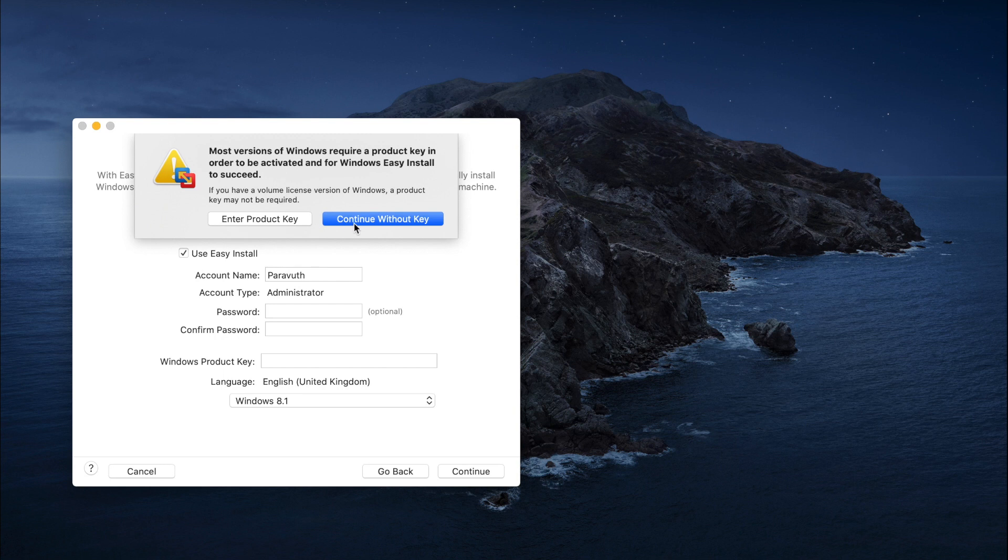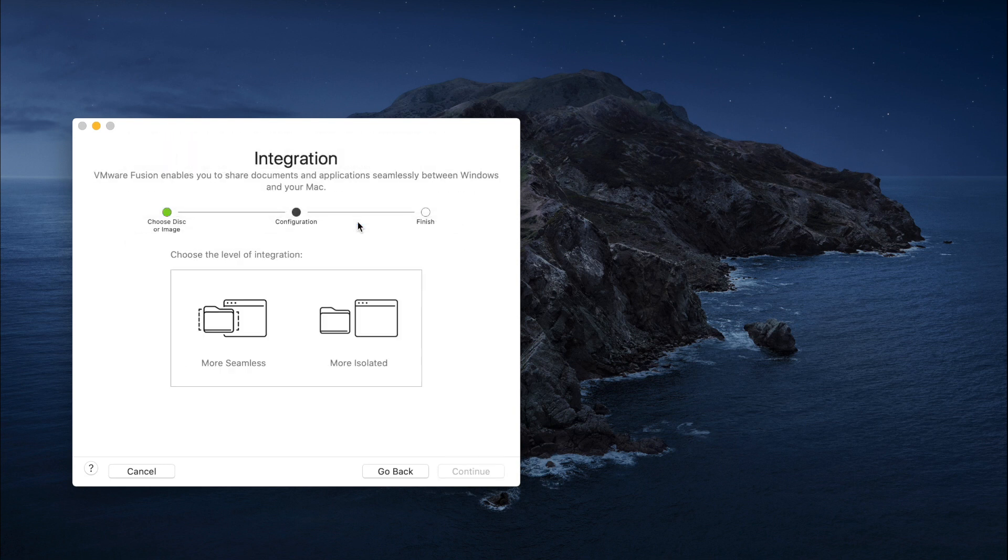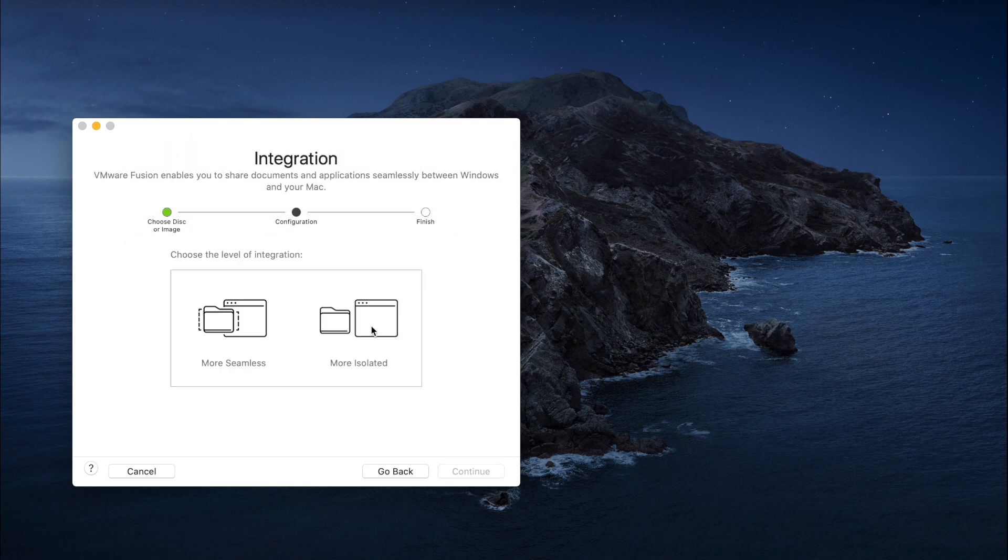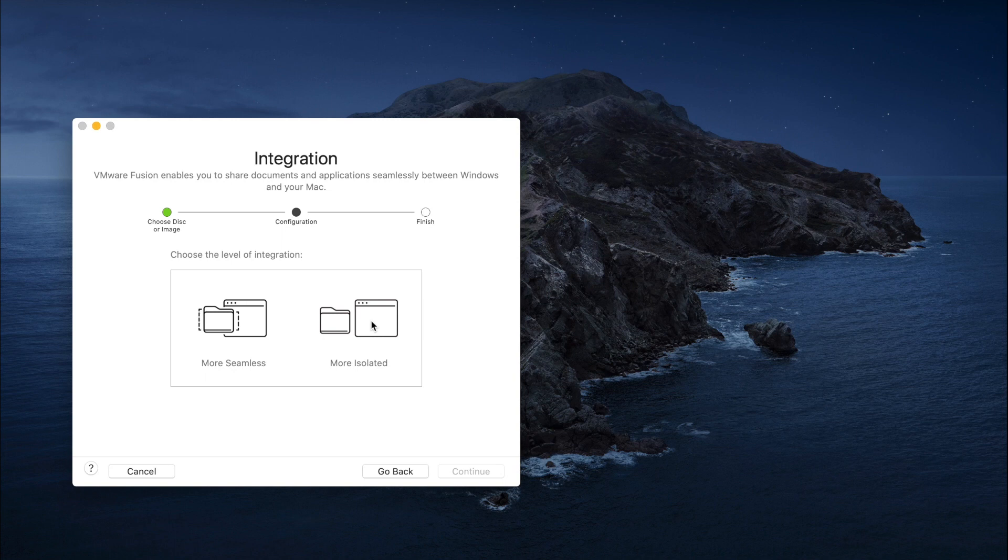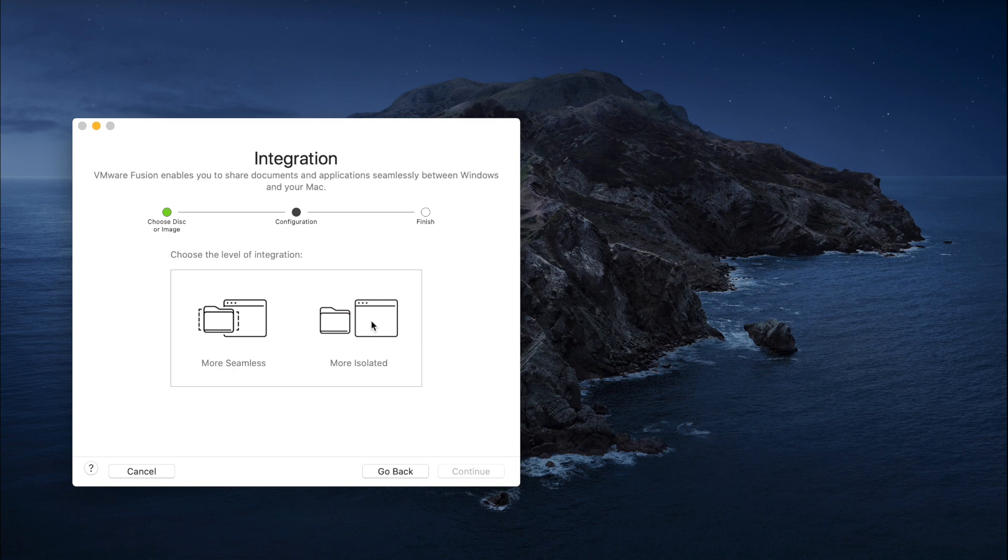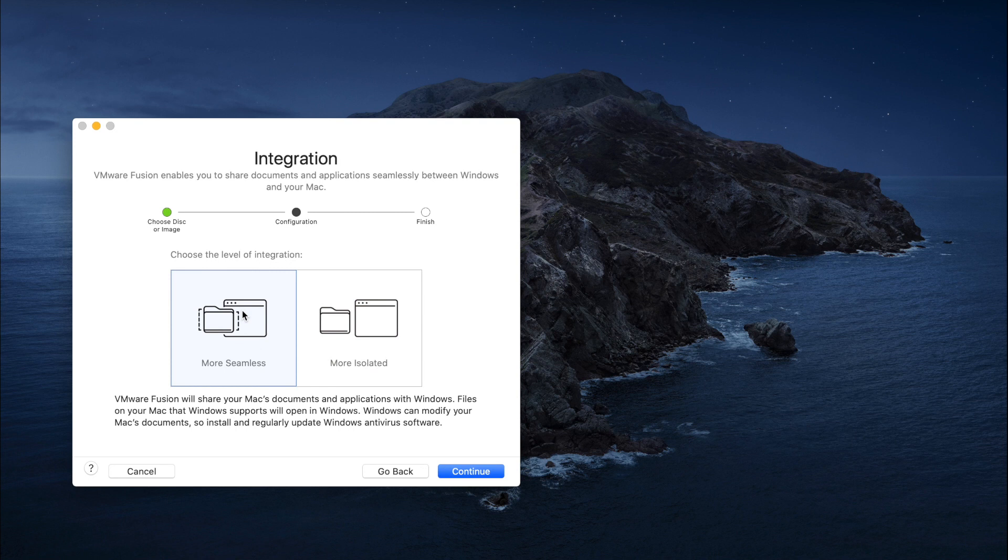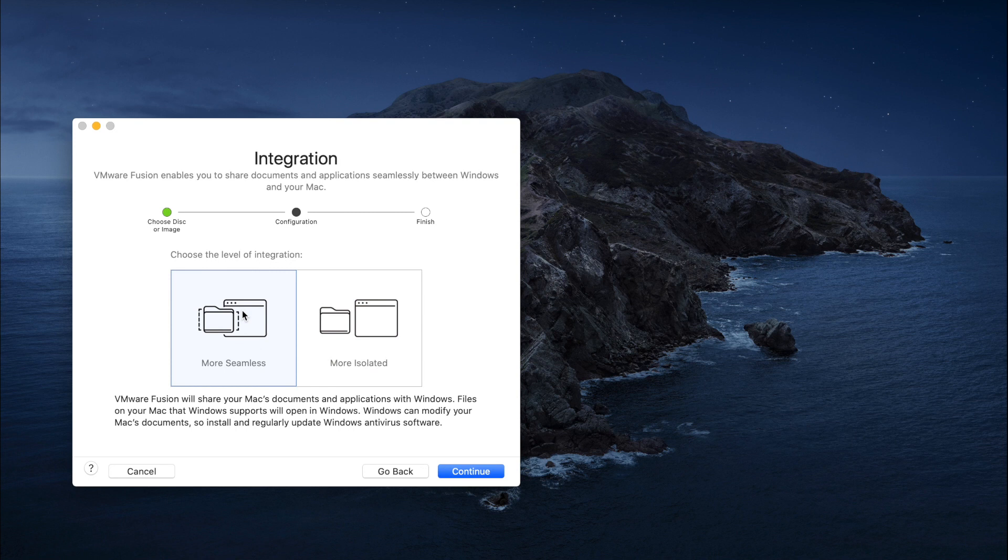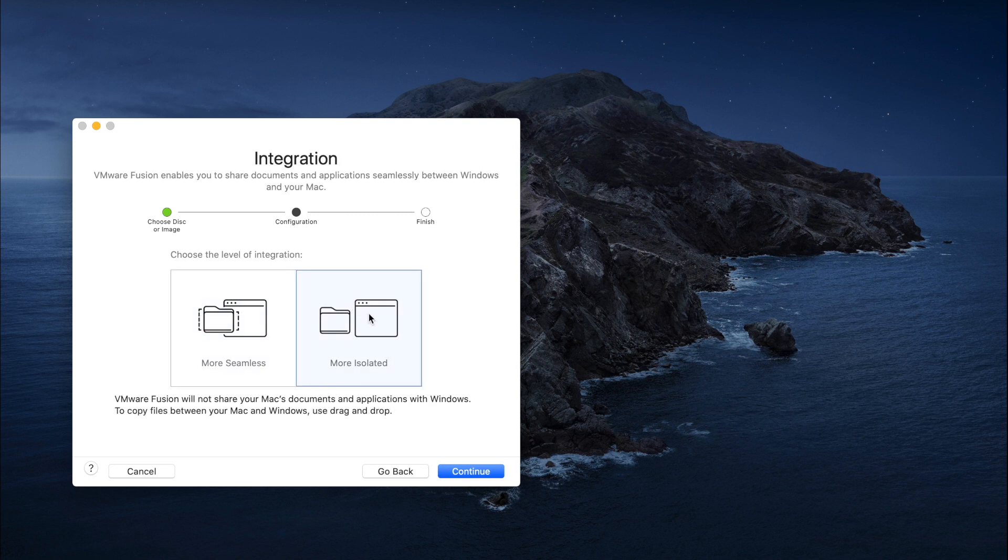Please choose More Isolated. For your information, Isolated means drag and drop. If you choose the first one, the system will create a folder where you can access files from Mac to Windows, but this is a bit slow compared to drag and drop, as I showed you from the beginning of this video. It's very quick—just drag and drop back and forth between the two systems.